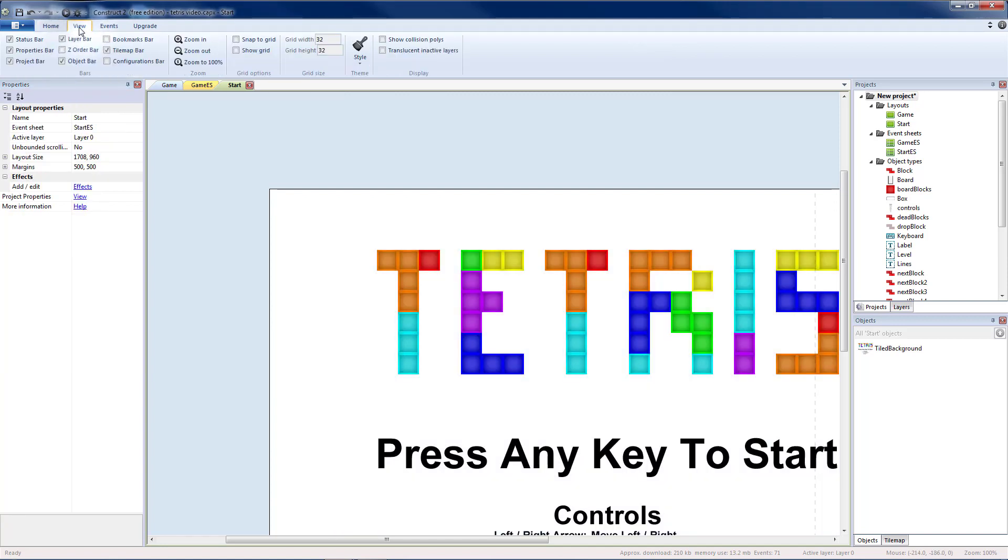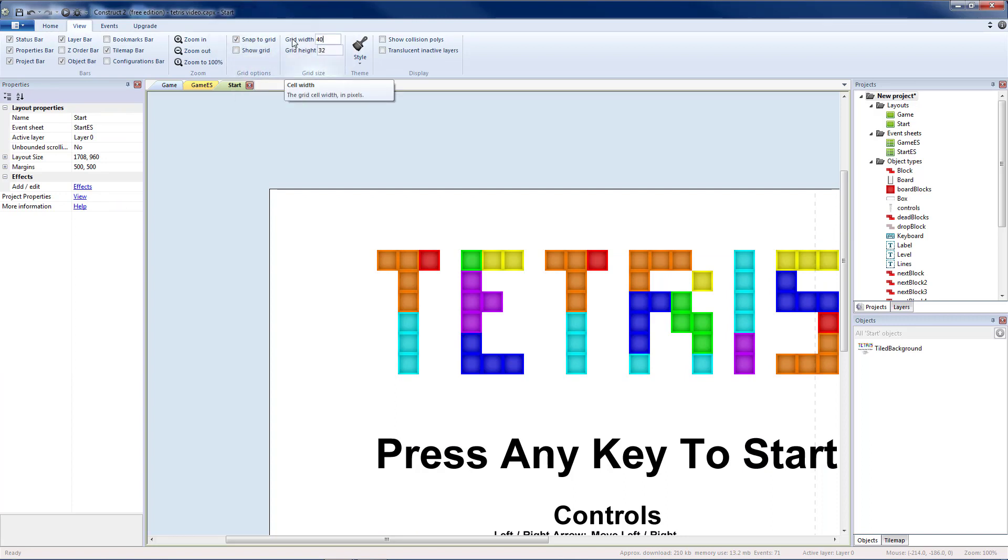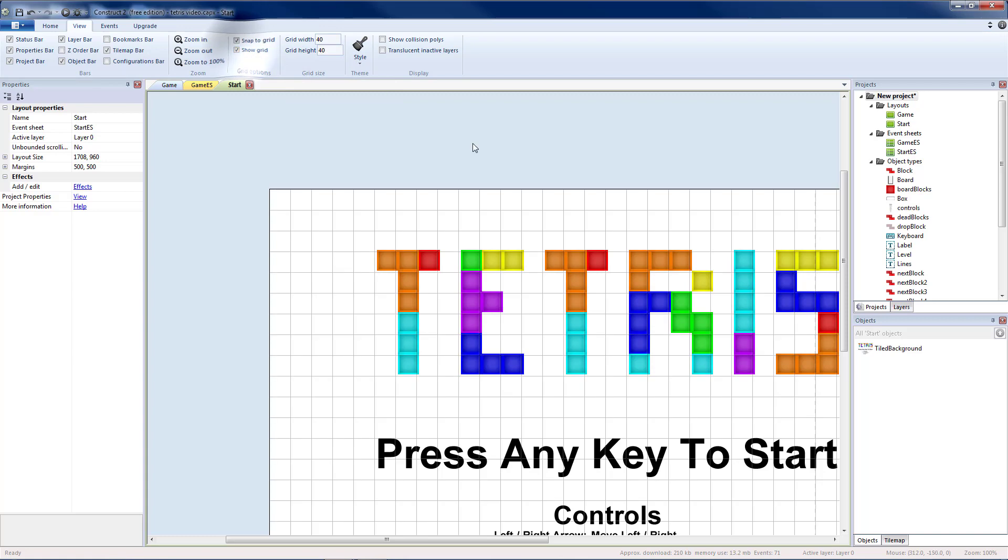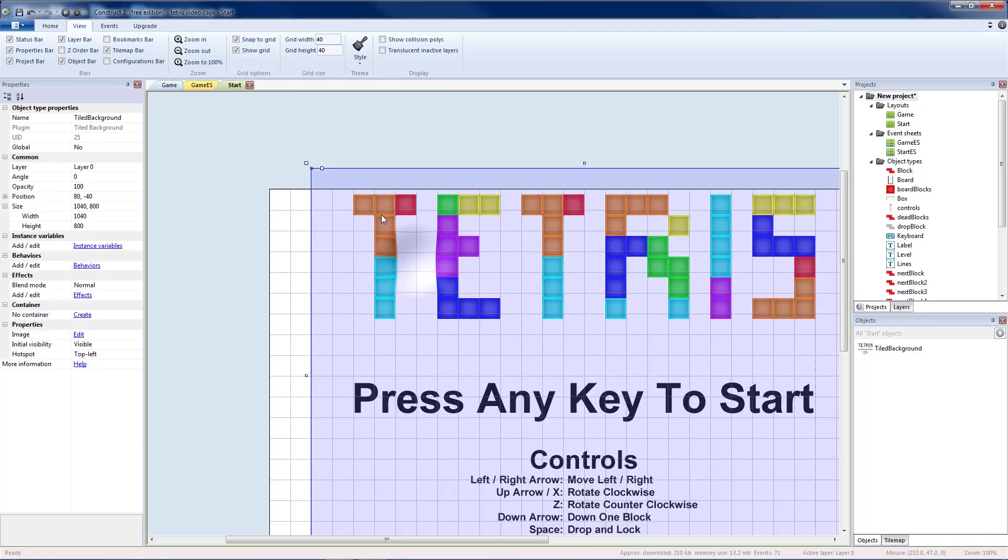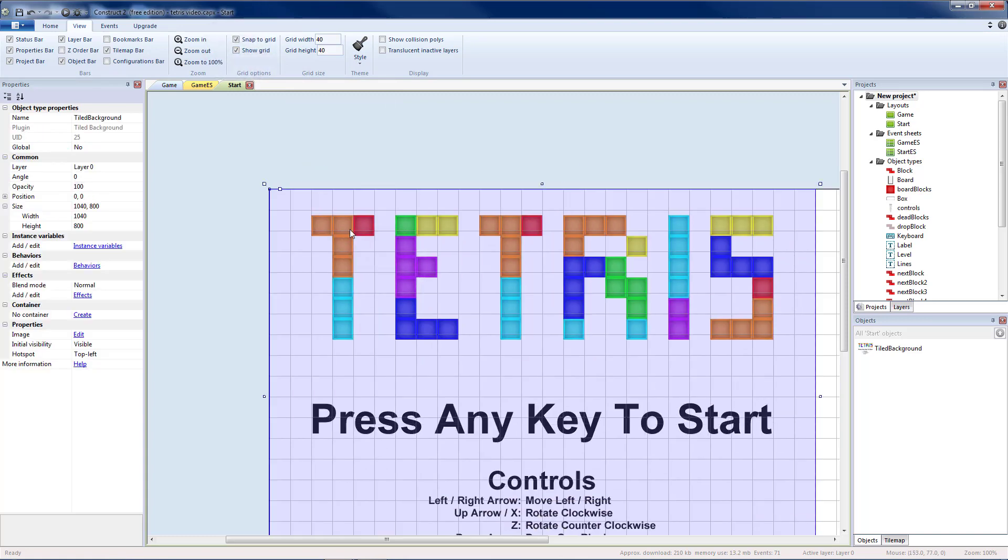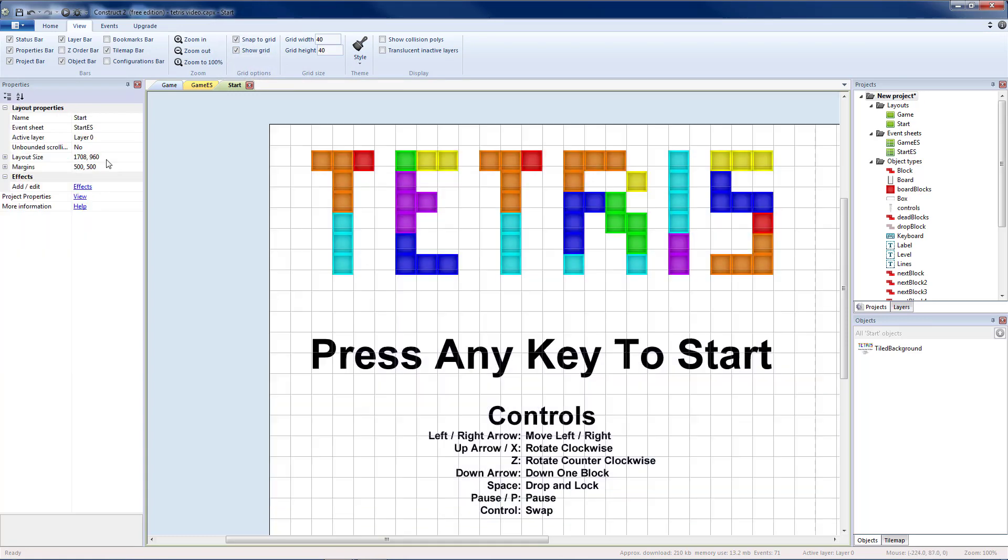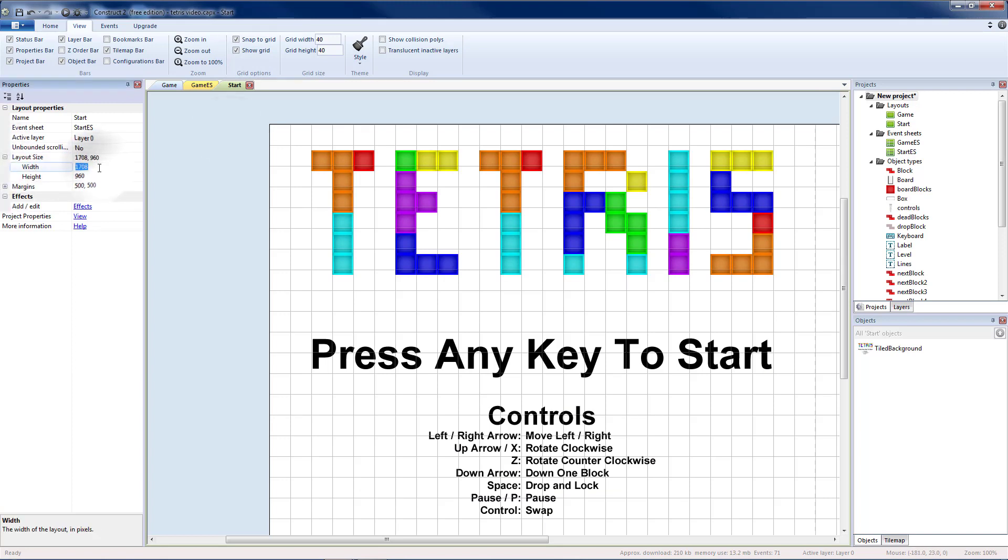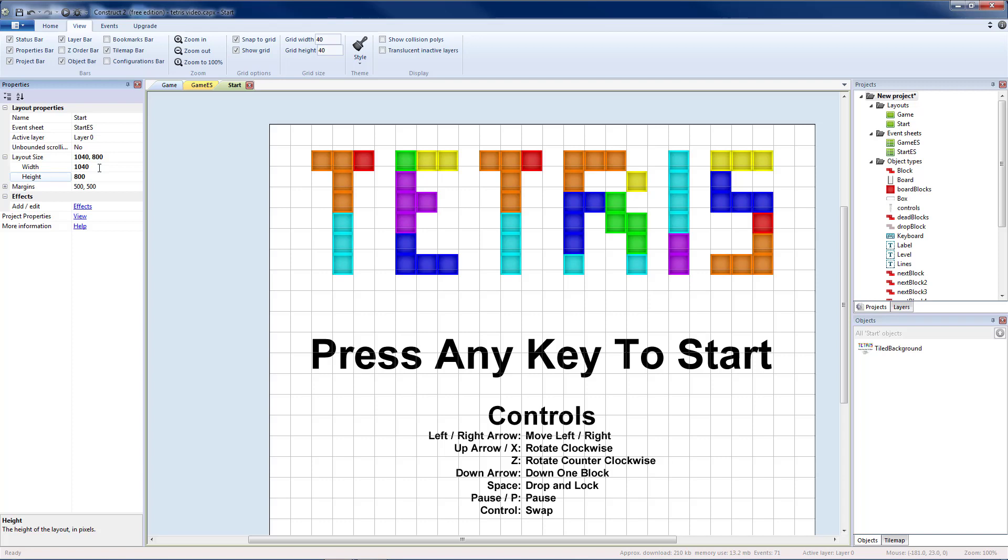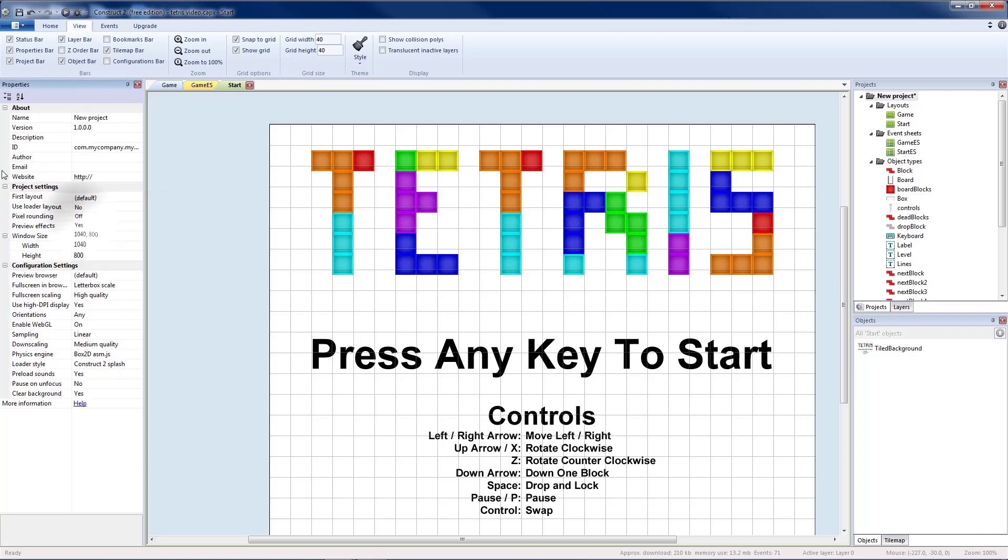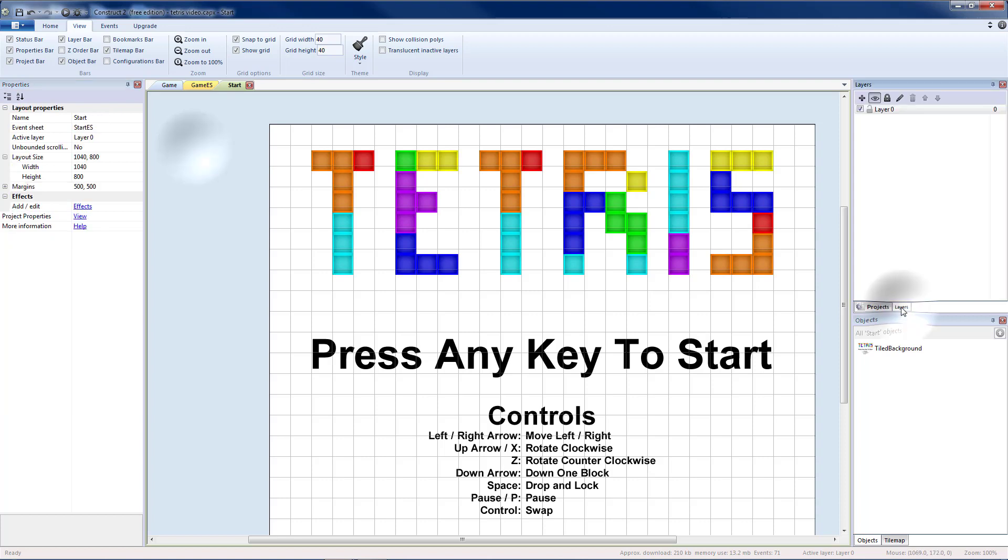I'm going to change both my grid sizes to 40 and turn my grid on so I can see it, and move that to the top left corner. If I click on the background, the layout size also needs to be changed to 1040 by 800. Since this is the same project, the project properties for window size should already be set. If you'd like, you can lock that layer so you don't accidentally move this.